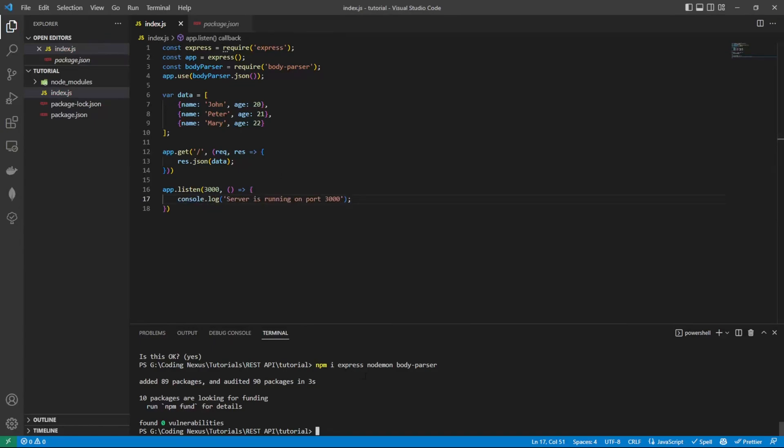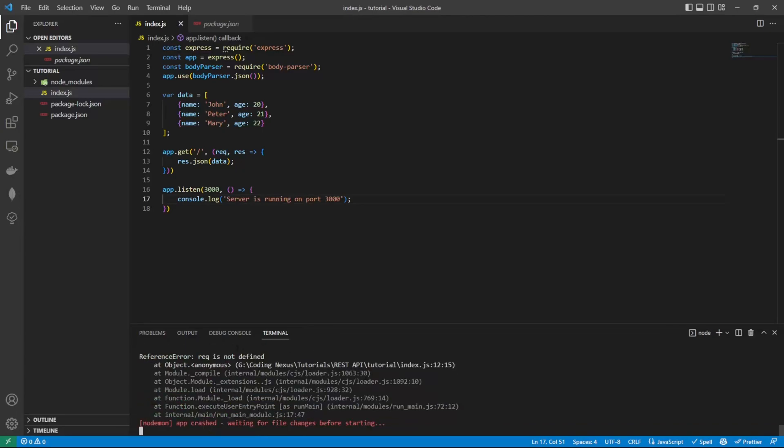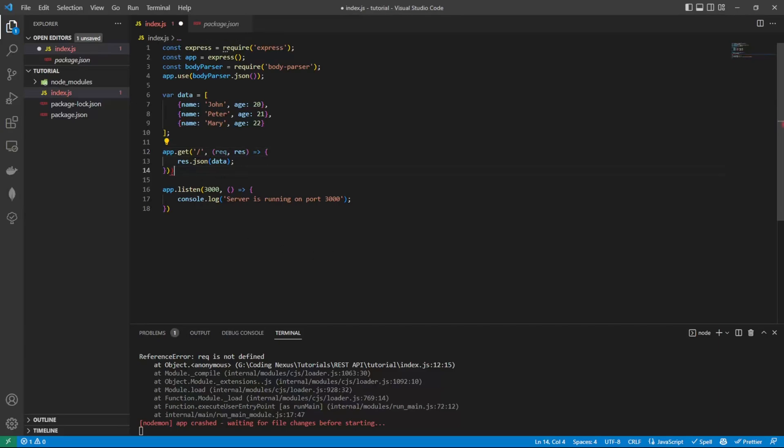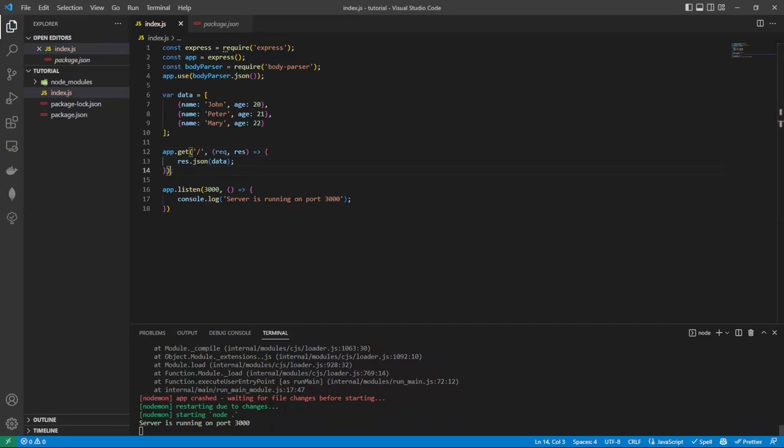Inside our terminal, if we now run node index.js... Let's close that function off. There we go. See, server is running on port 3000.